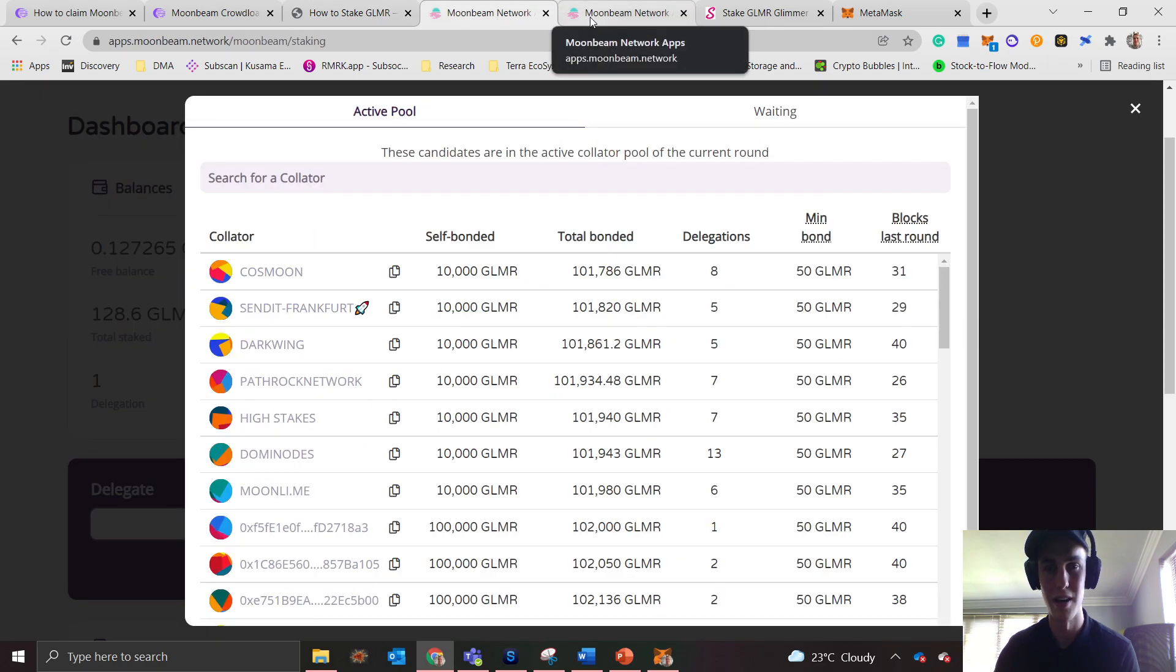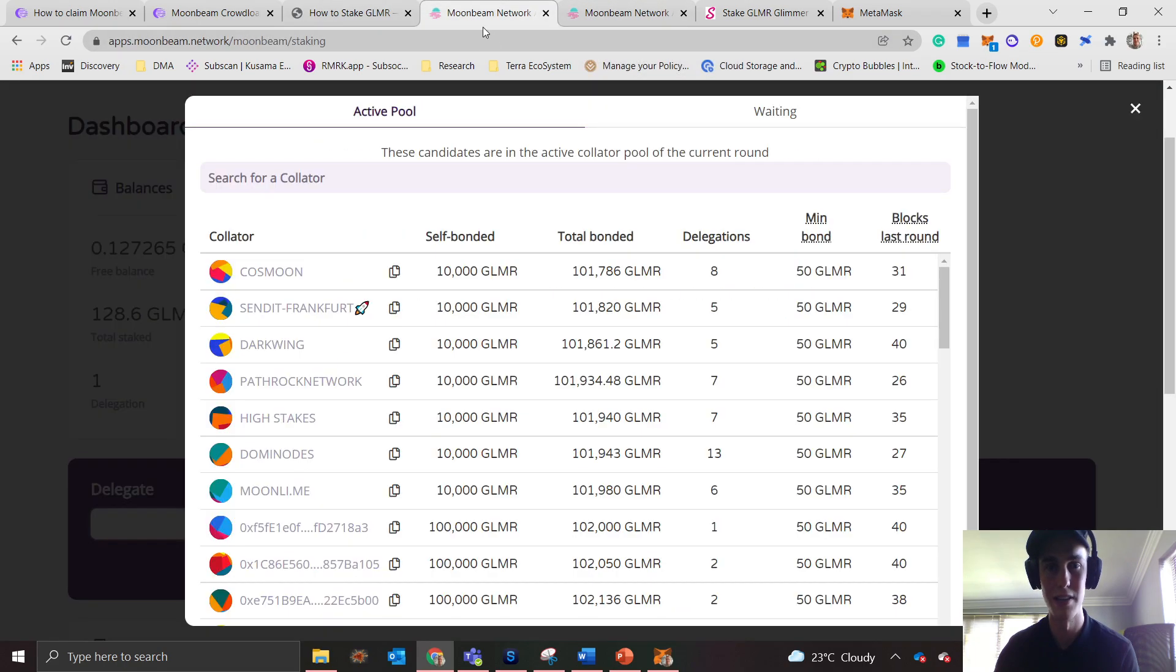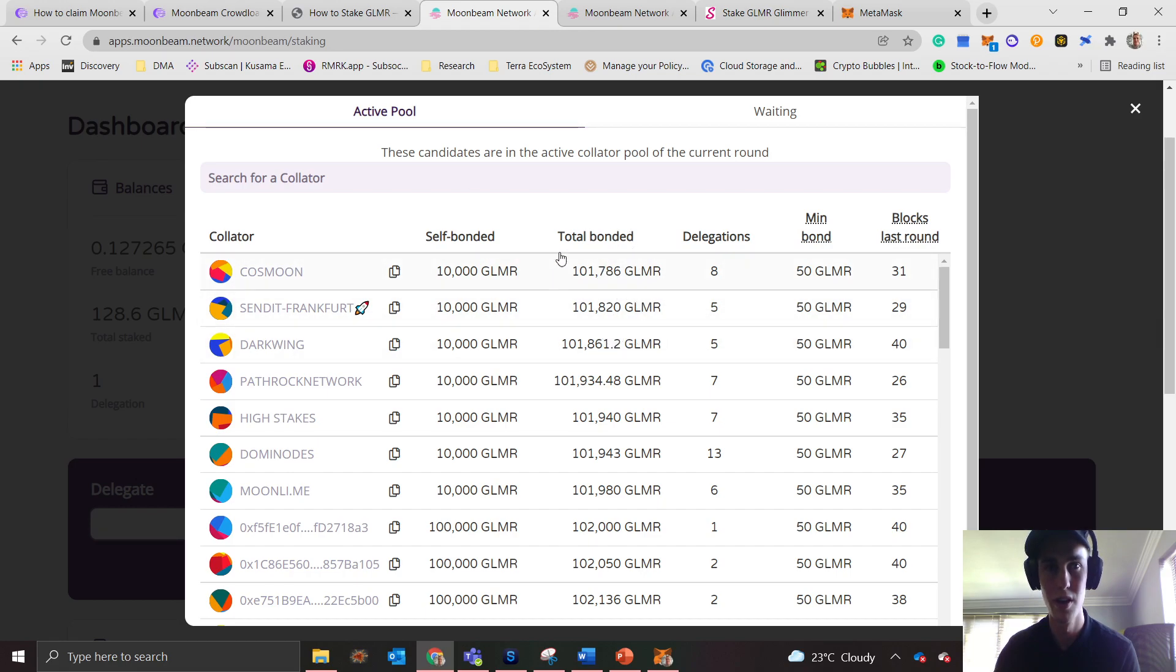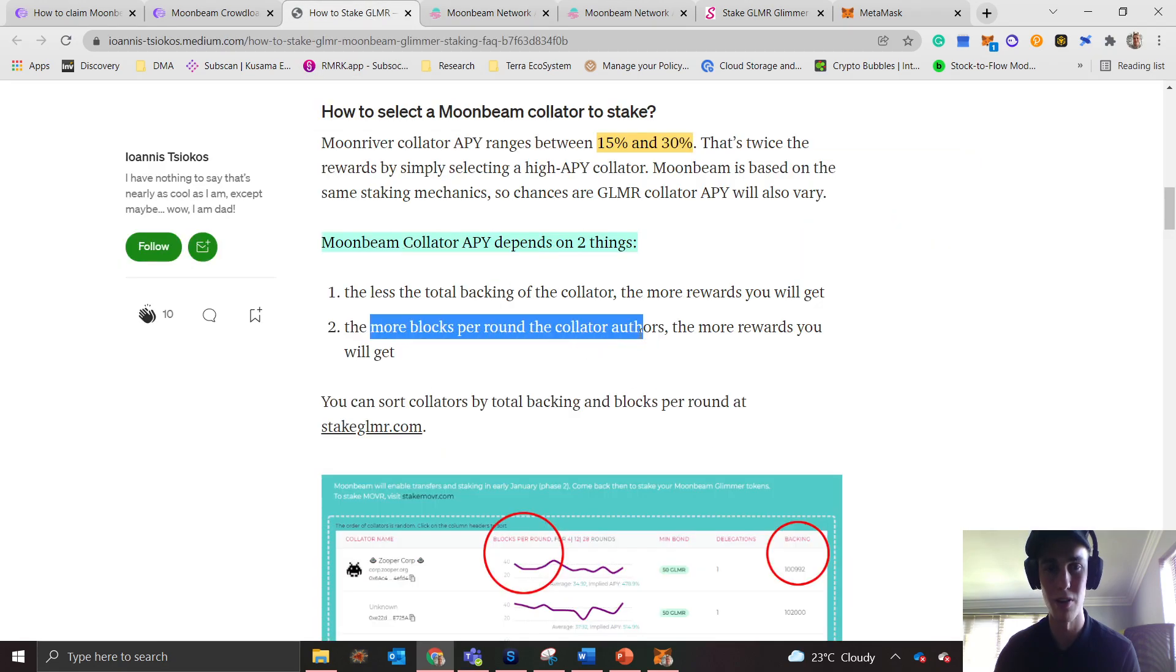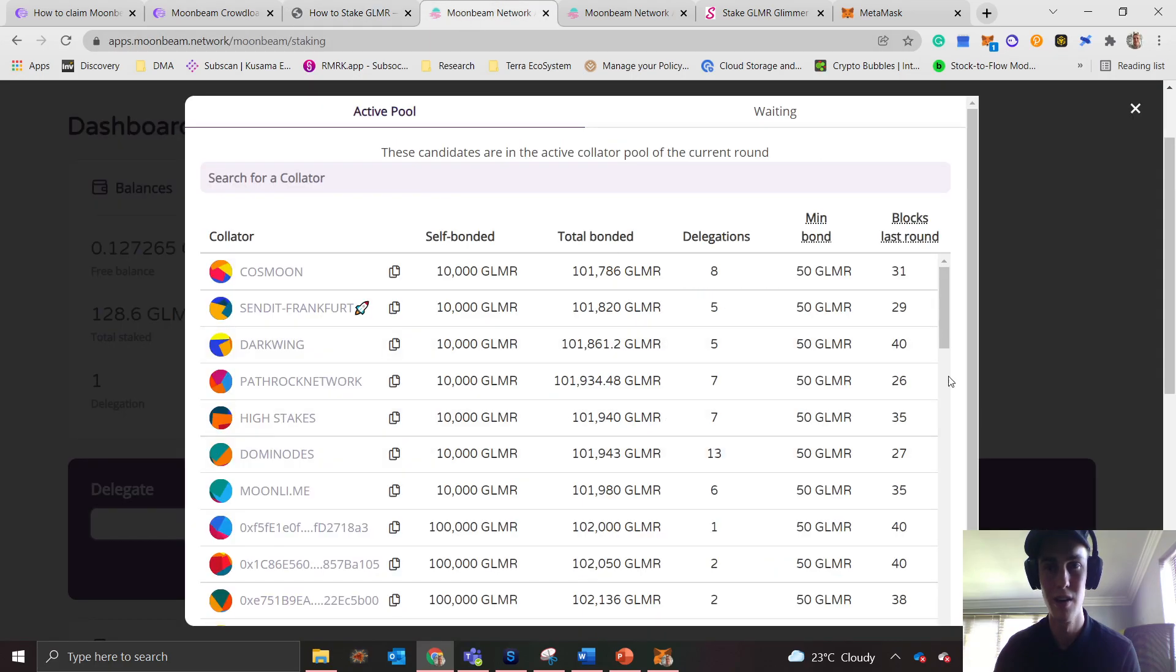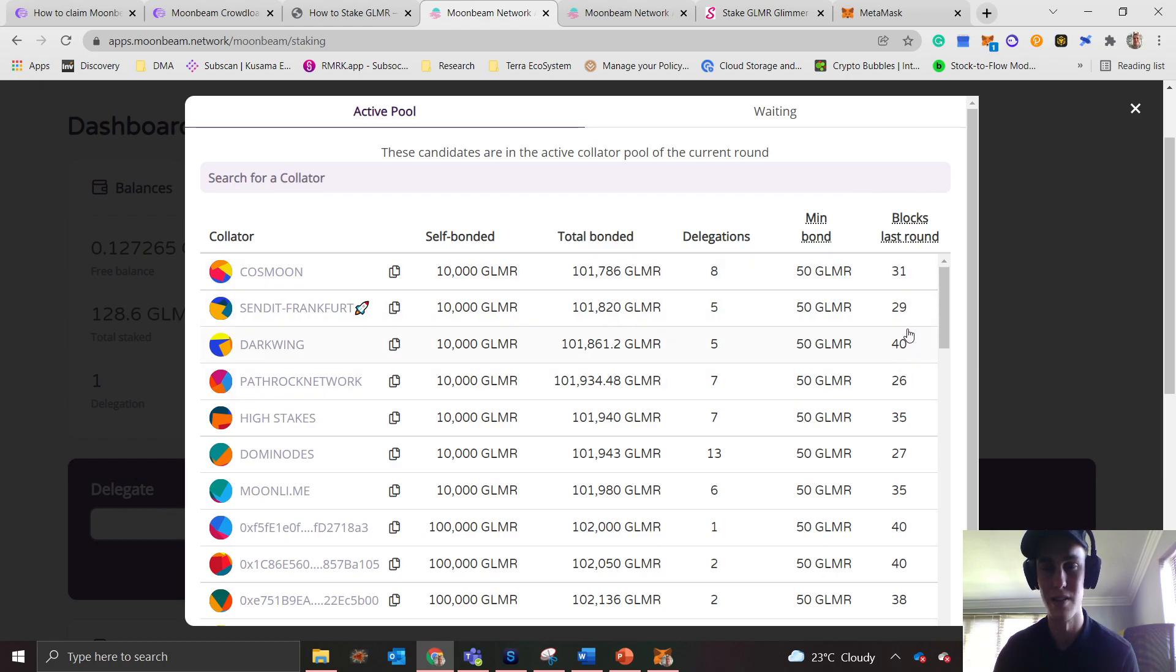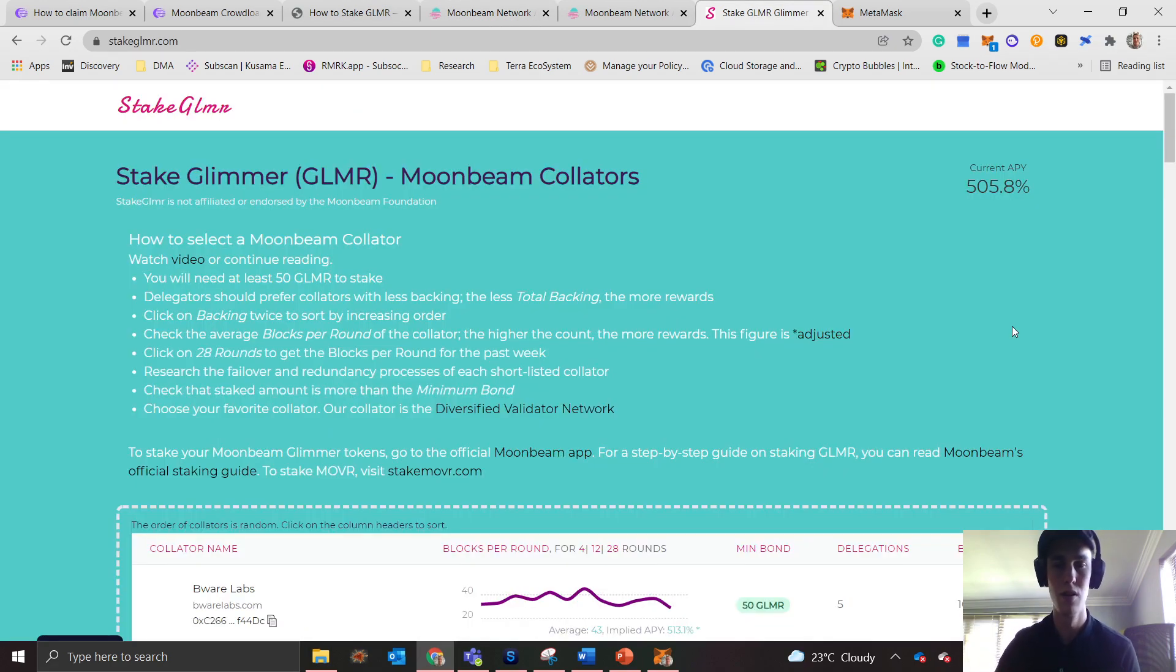If we jump back here, remember we are looking at the total backing of the collator, so that's over here, the total bonded. The lower this number is, more rewards you will get. And secondly, the more blocks around the collator authors, the more rewards you will get. You can see that over here in this tab.